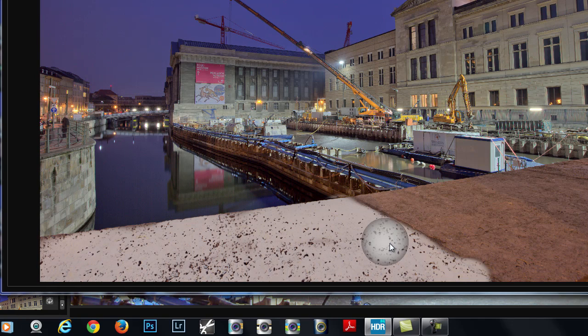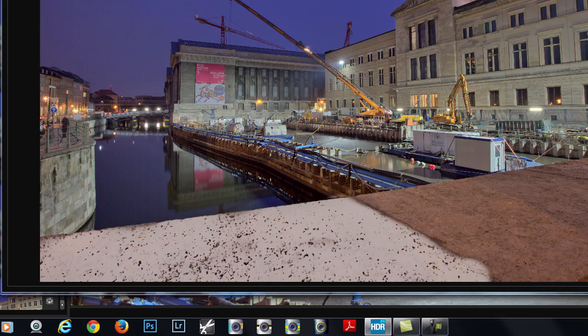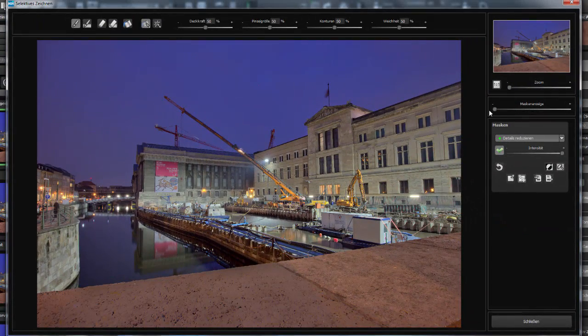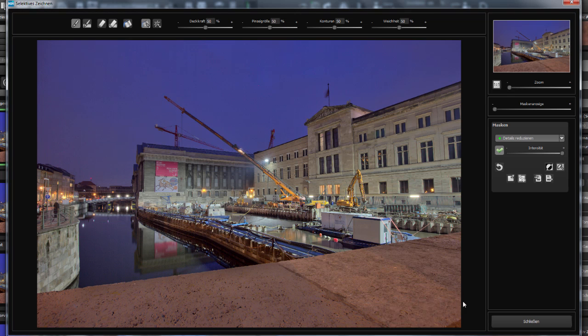At the moment, we are in Mask View. When we reduce the mask visibility, we can see the effect very precisely. This is our first application.